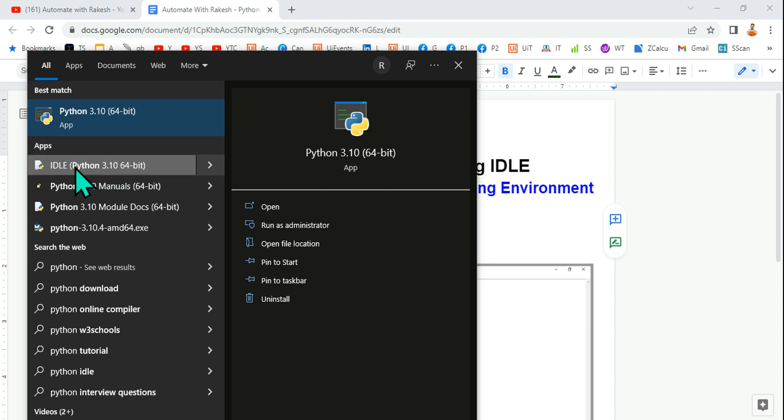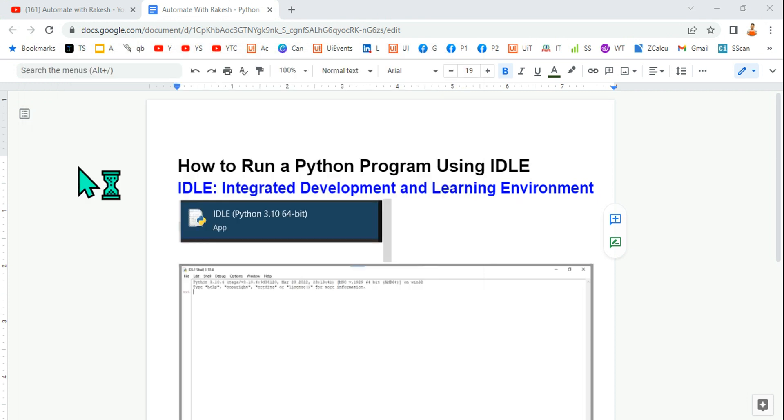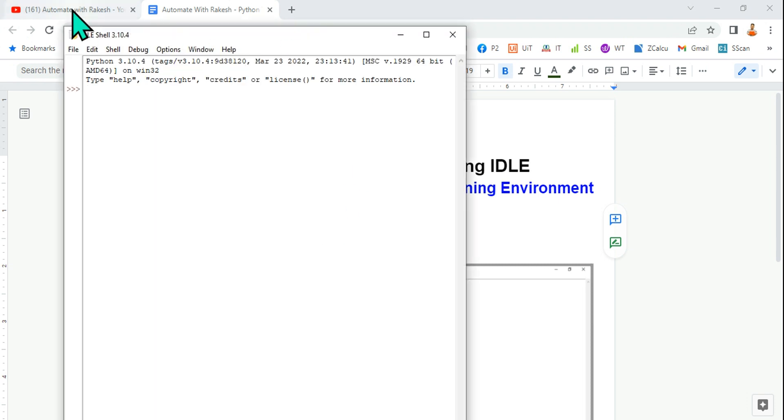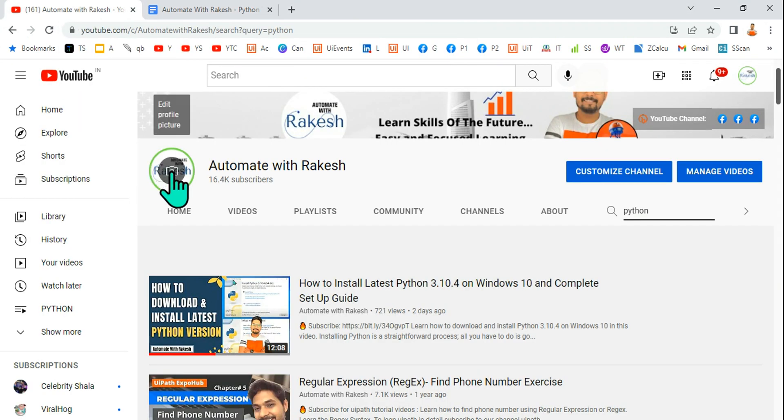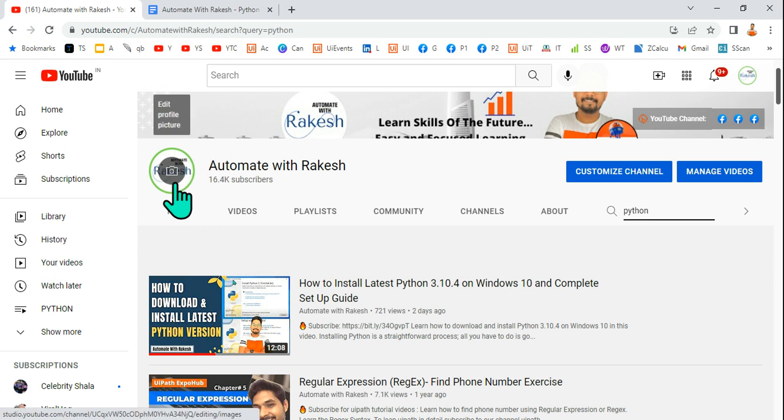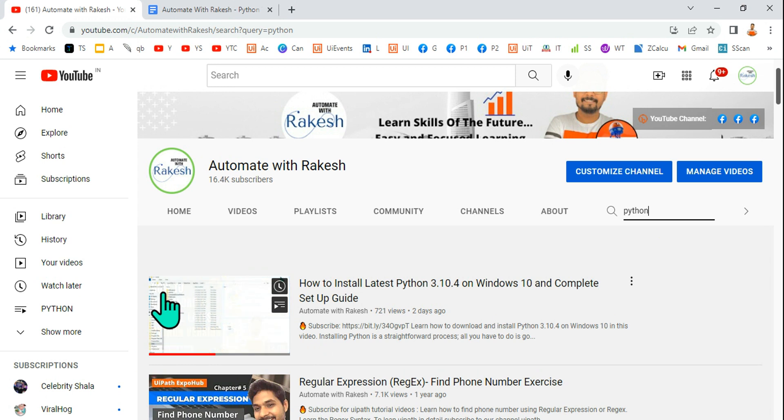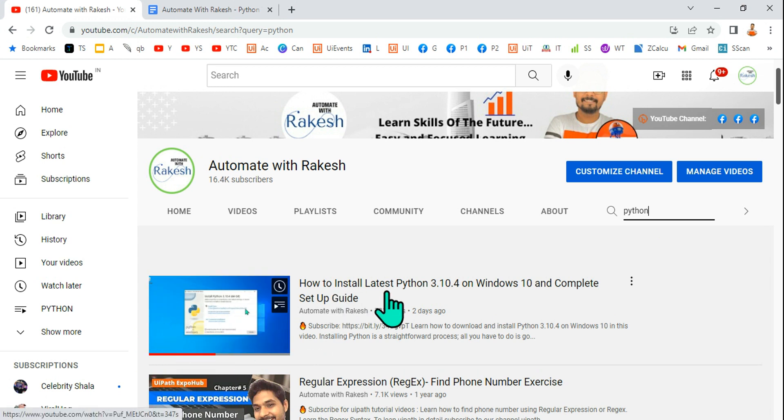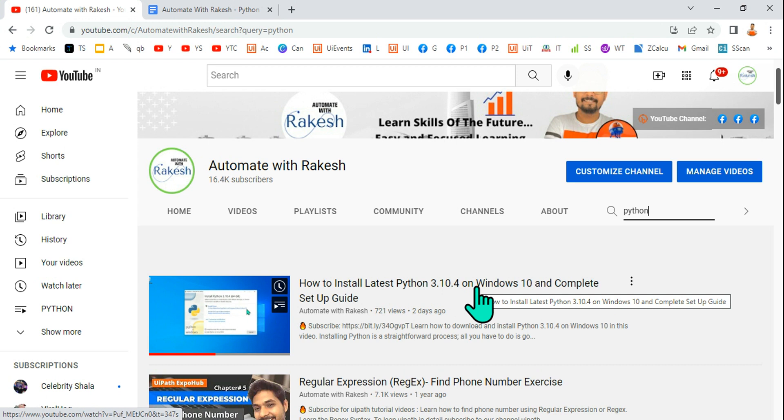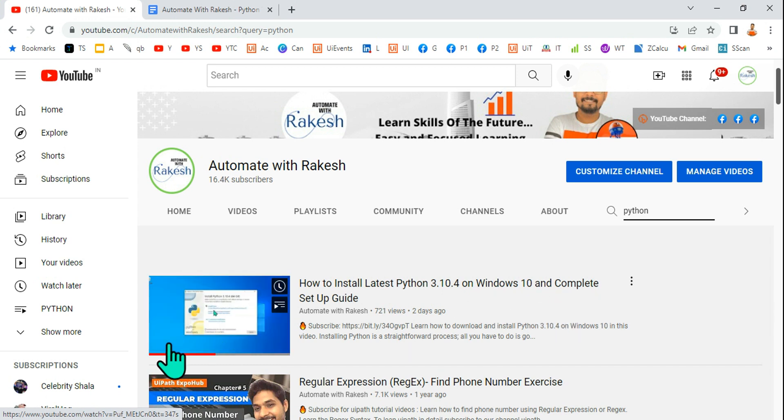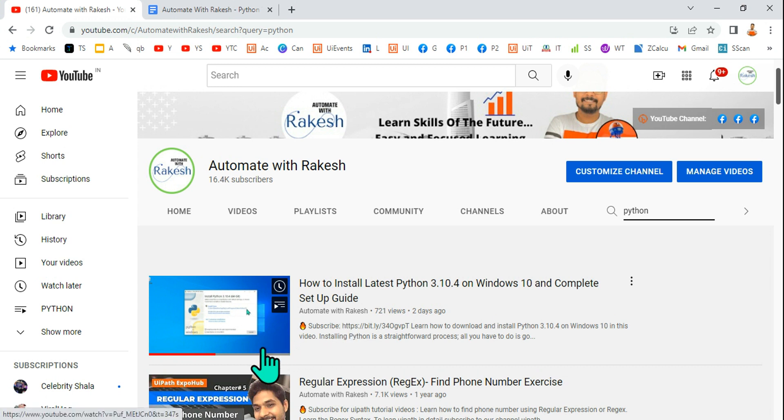In case you want to see the IDLE application, all you have to do is go to my channel by clicking on the icon, then come to the video section of my page and type Python. Here you would find a complete setup video: how to install latest Python 3.10.4 on Windows 10. I have explained how to enable the IDLE if you are going for a custom setup.